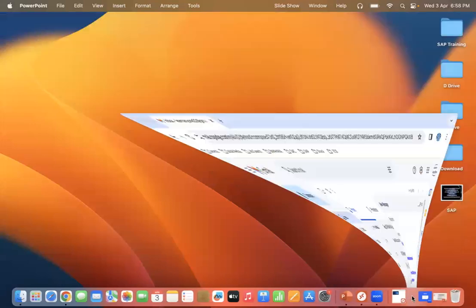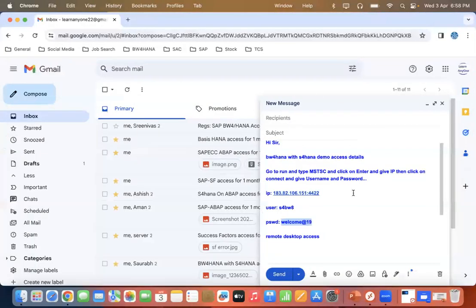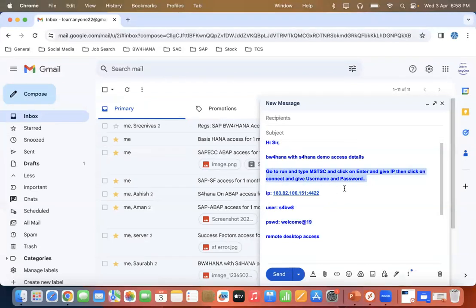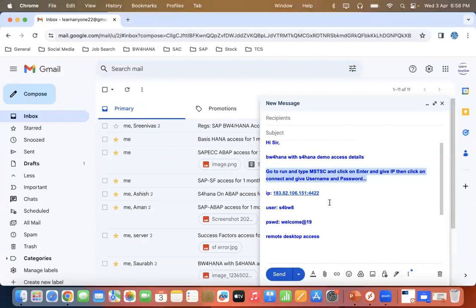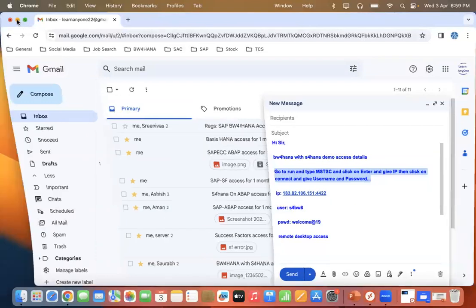So we already have BW4 HANA details here. The access details include the IP address, so you can access it from either a Windows or Mac system. If you have a Windows operating system, you can follow the given steps to connect. If you have a Mac system, I would like to show you how to connect with it.